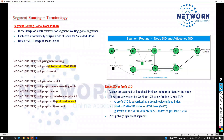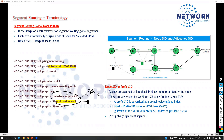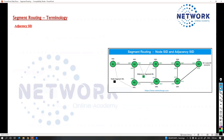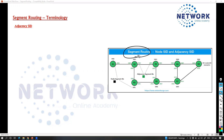Node ID represents that particular device inside segment routing, identified based on the loopback or any interface enabled — advertised inside the IGP along with the prefix SID. Now there is one more concept: the adjacency SID. Whenever we configure segment routing in your network, there will be two types of segments — two different kinds of information: the prefix SID (or node SID) and the adjacency SID.